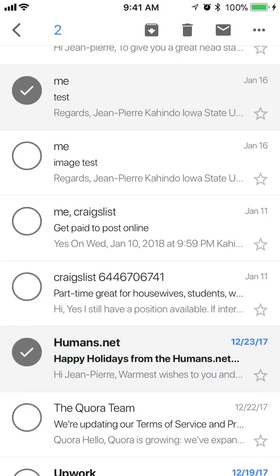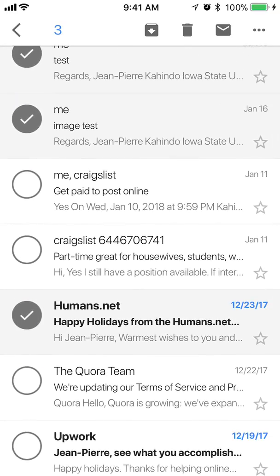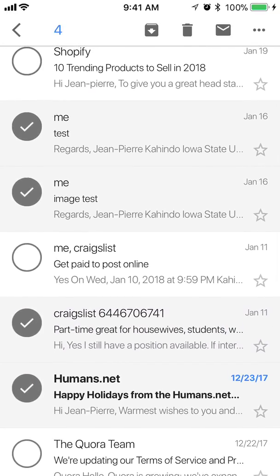From there I can select the remaining emails. I'm just tapping on any other emails that I would like to delete and selecting them. The emails that I've selected have a little check mark on them, and it's keeping count in the upper left corner of how many emails I've selected.